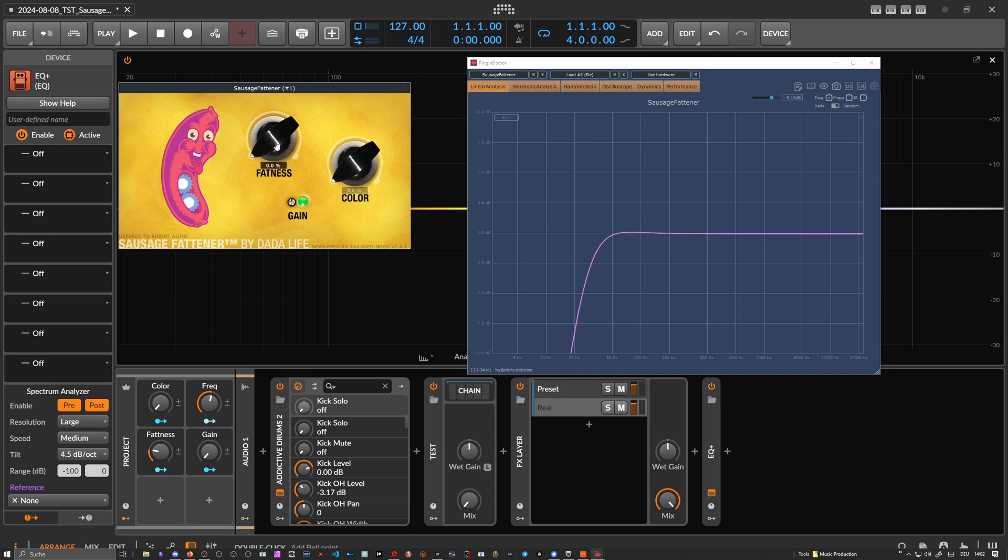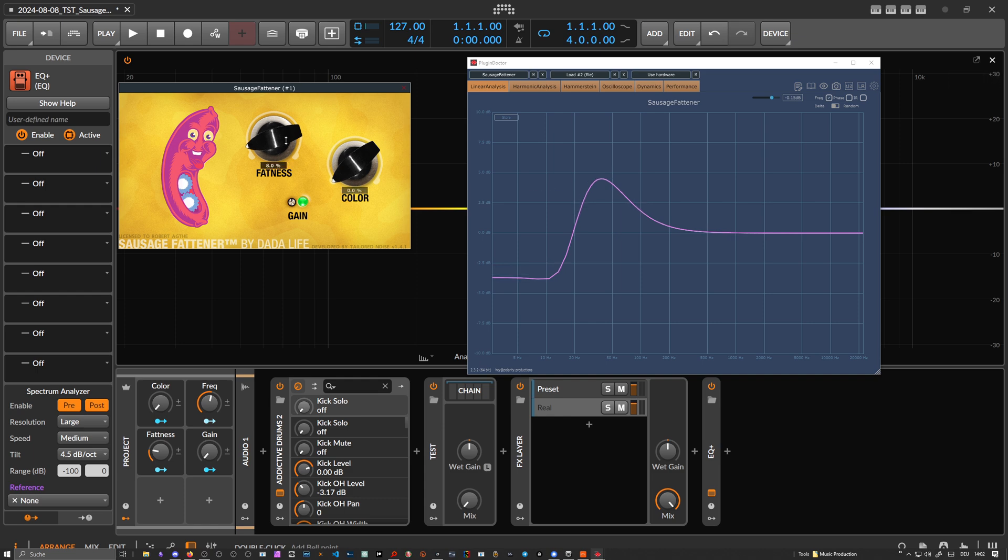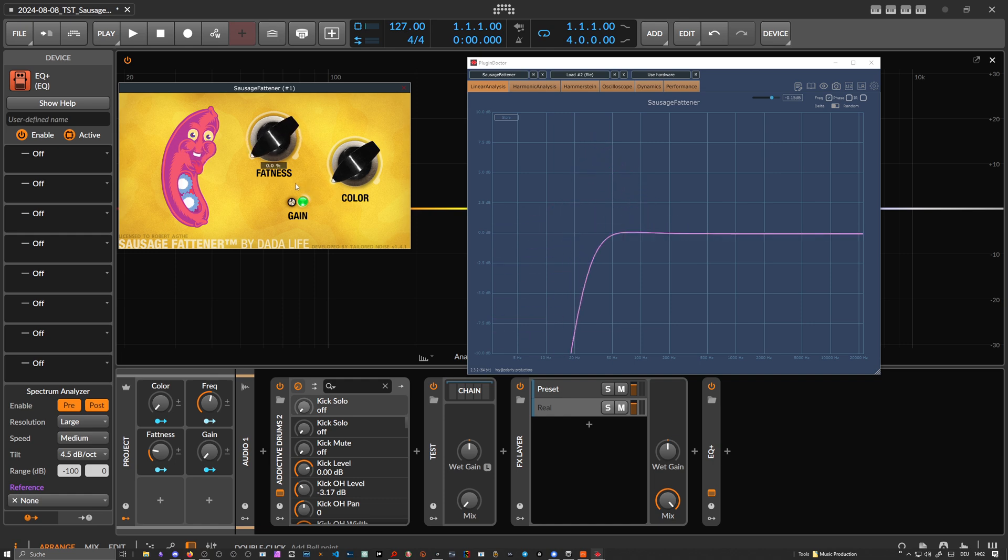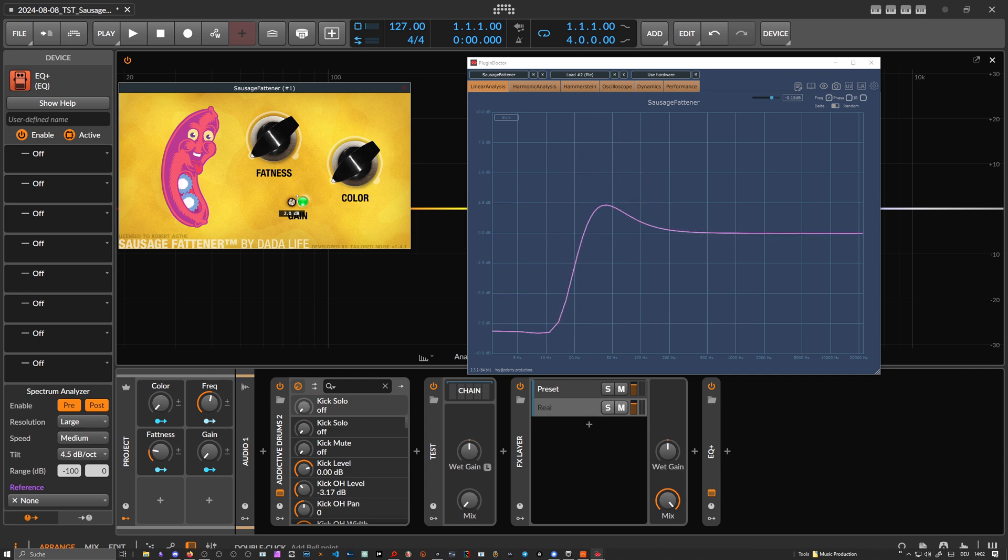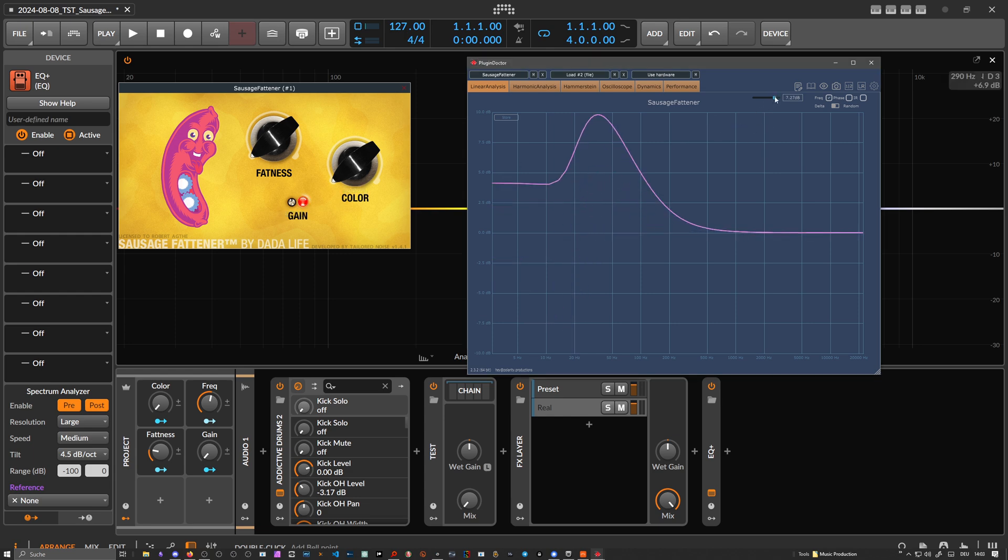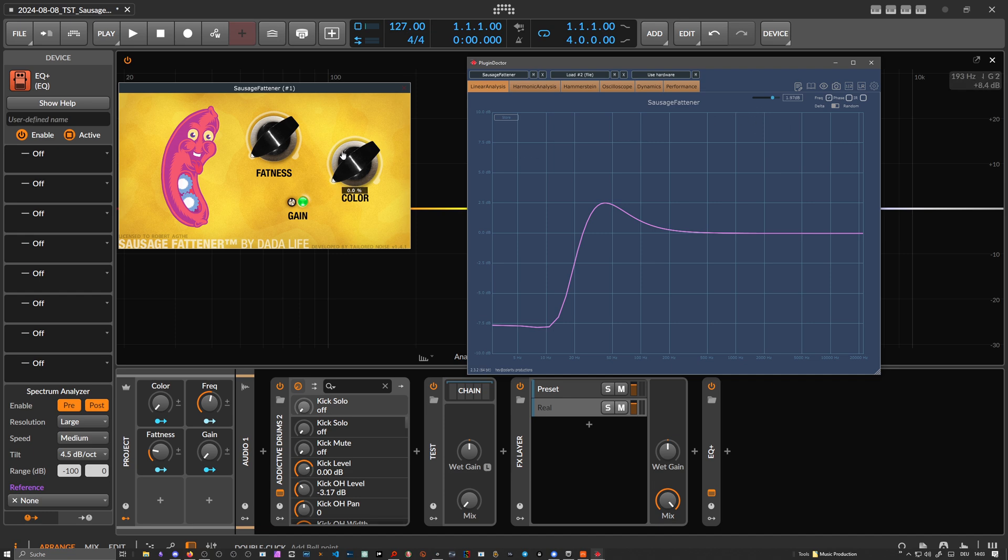When you increase the fatness, you can see this is the effect of the clipper. And at the same time, this fatness knob is just a gain knob. So you increase the gain. You can also use this gain knob to increase the gain or you can increase the gain in front of the plugin and push the audio material louder into the plugin. So all of these things do the same. Fatness knob, gain knob is all the same. And then color knob is an EQ. So that's basically it.